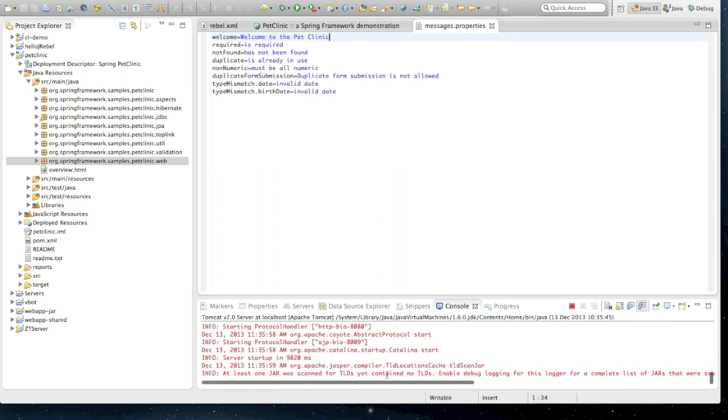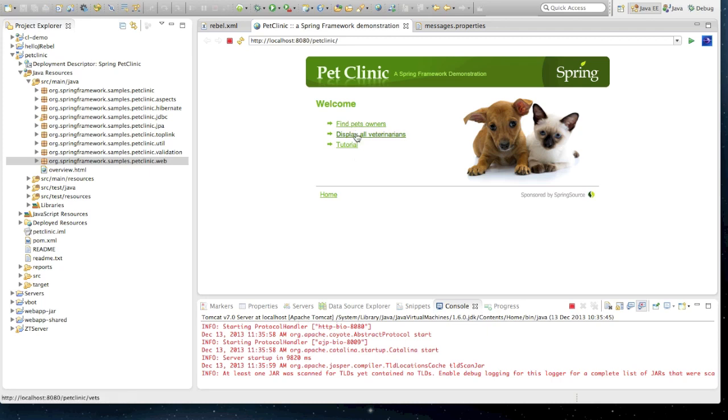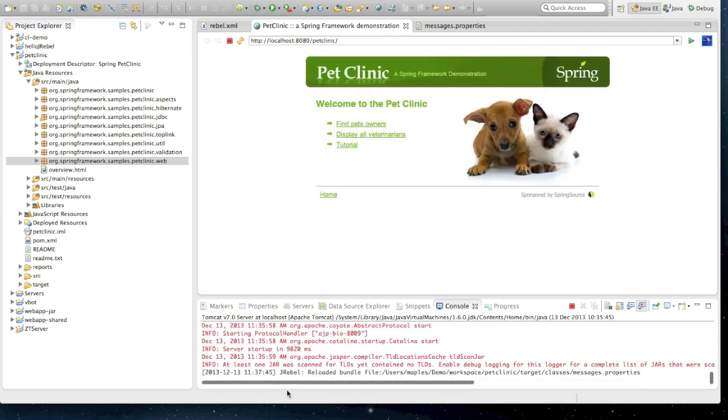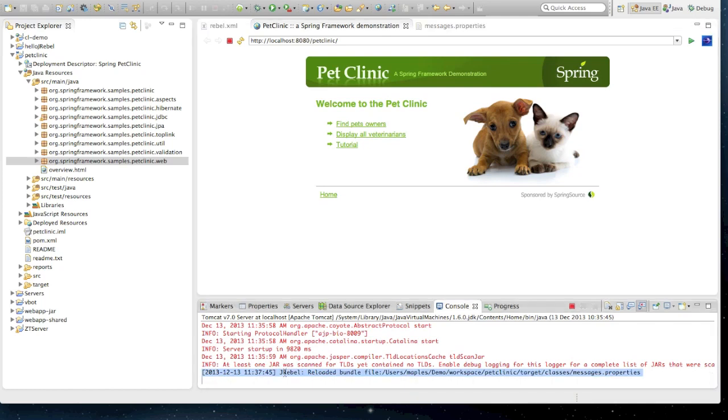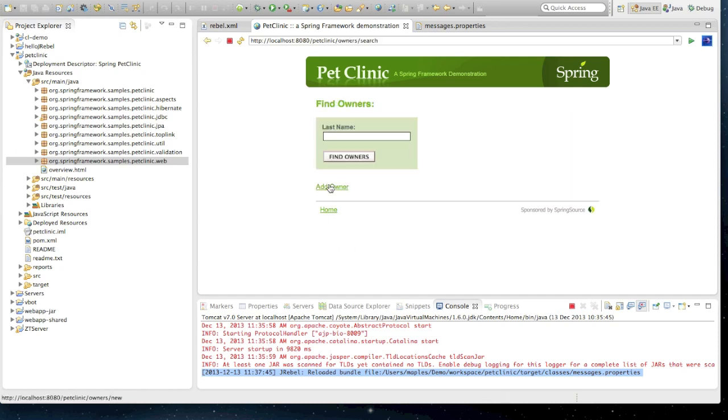We'll notice that as soon as I save that file, nothing has actually changed in the console. The runtime hasn't uploaded the new version yet. But as soon as we refresh our page, we'll notice that JRebel jumps into action. And in our console, we can see it's reloaded the messages.properties file and updated the text on our welcome message. So, that was a Java resource change.